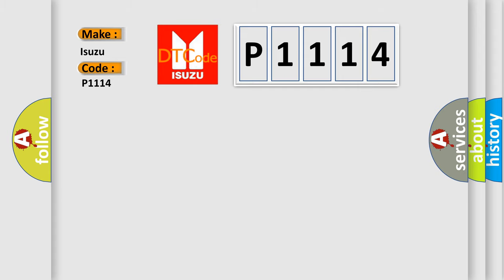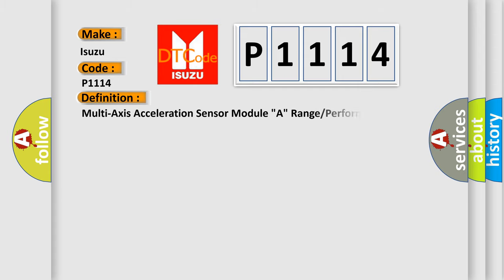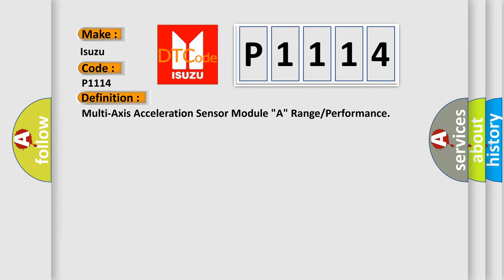The basic definition is: Multi-axis acceleration sensor module A, range or performance.